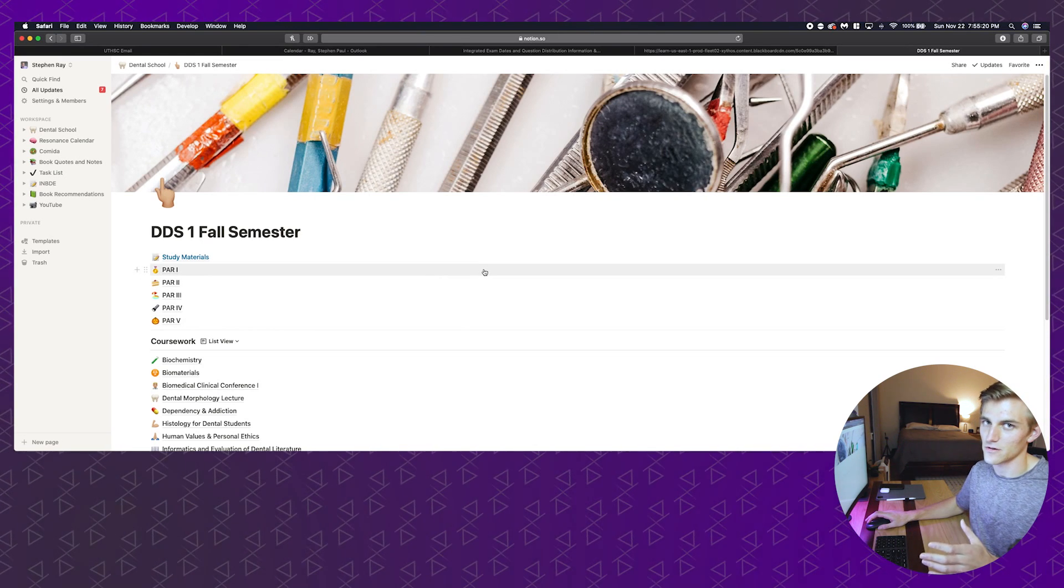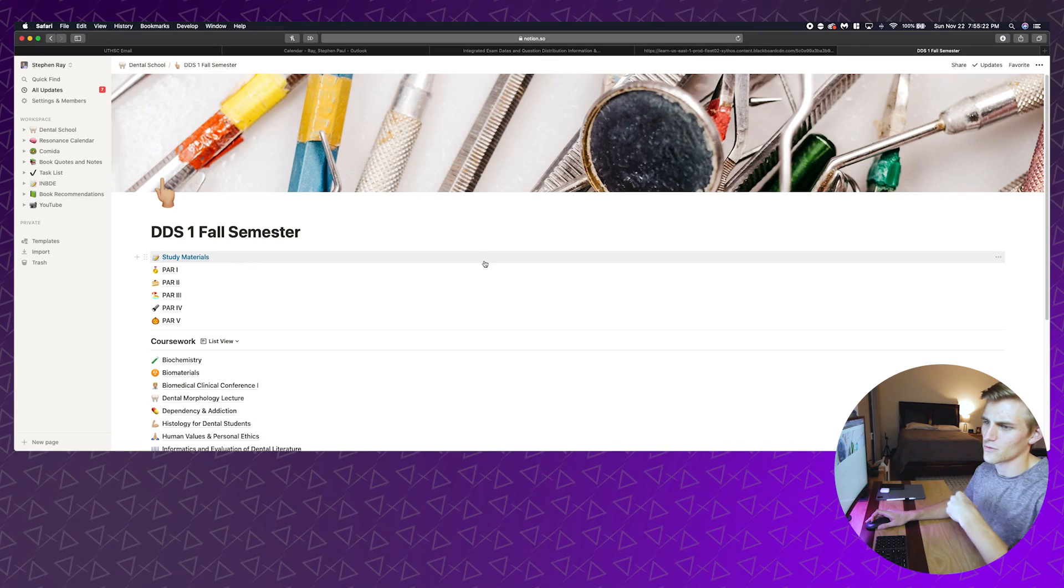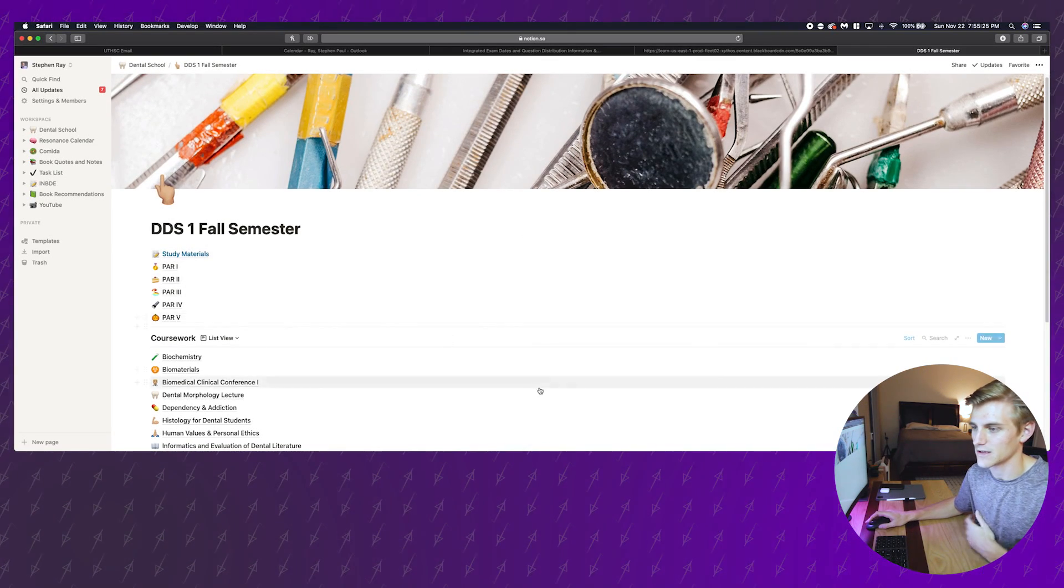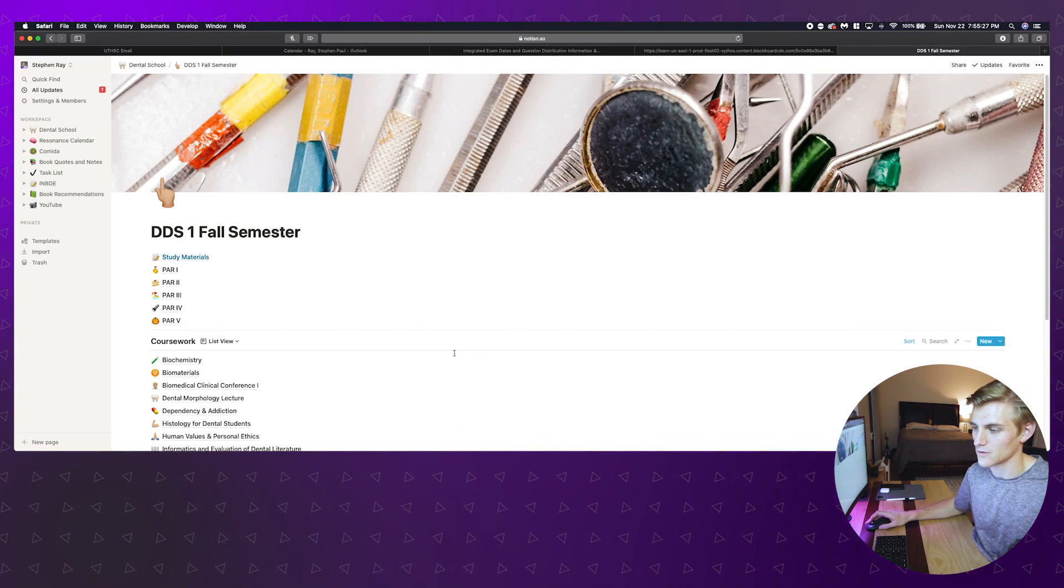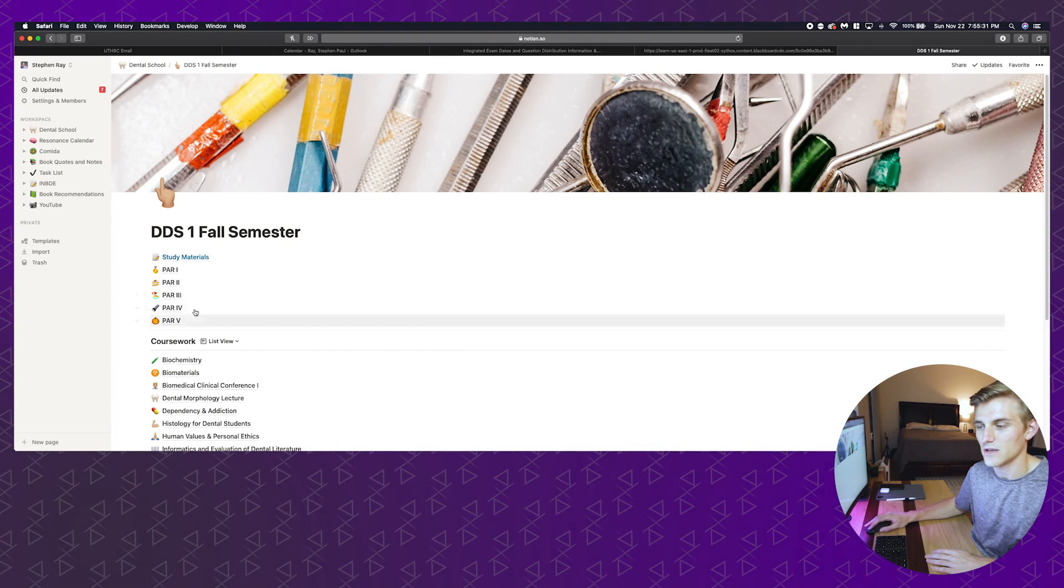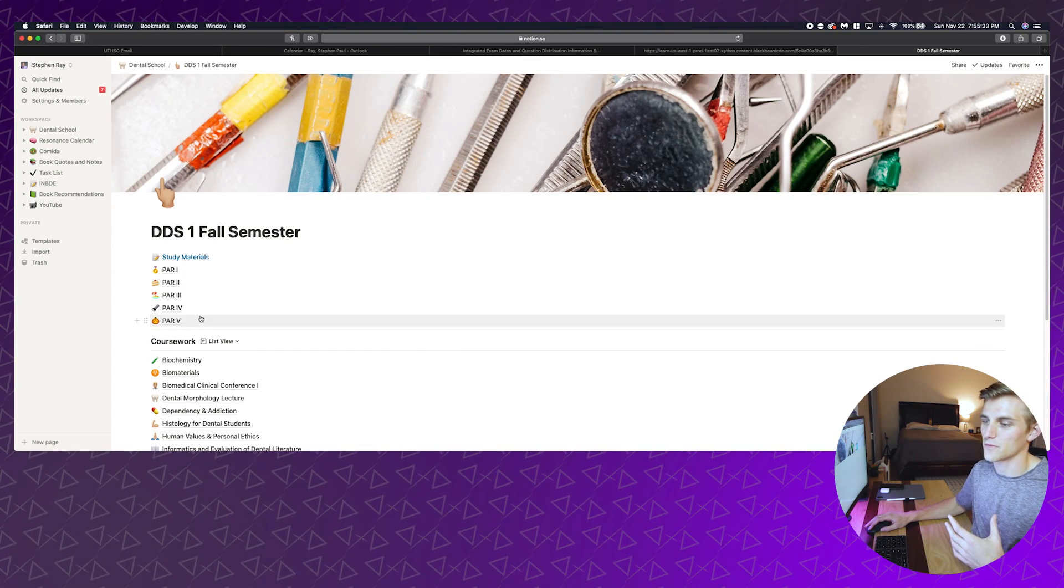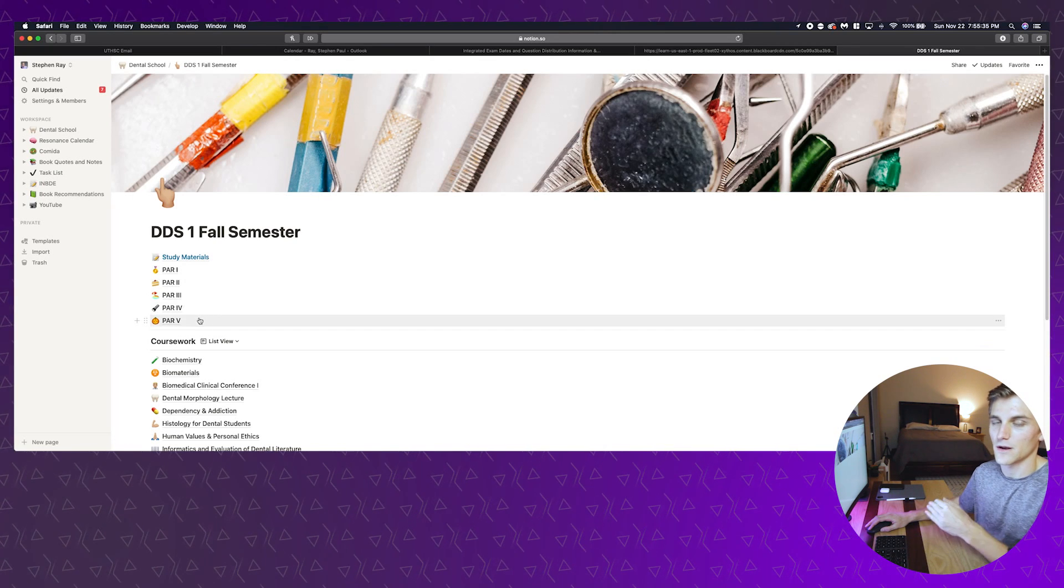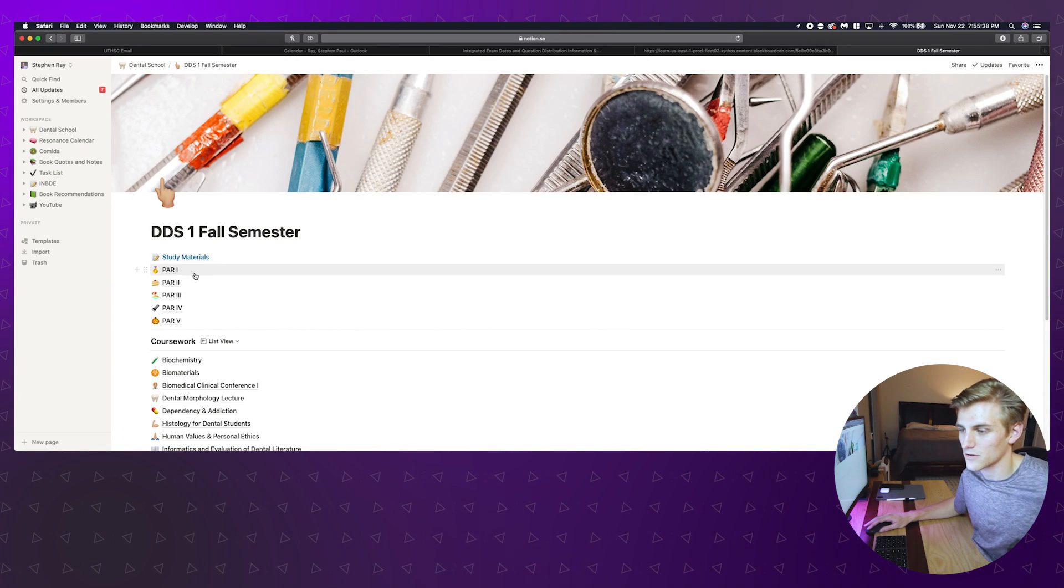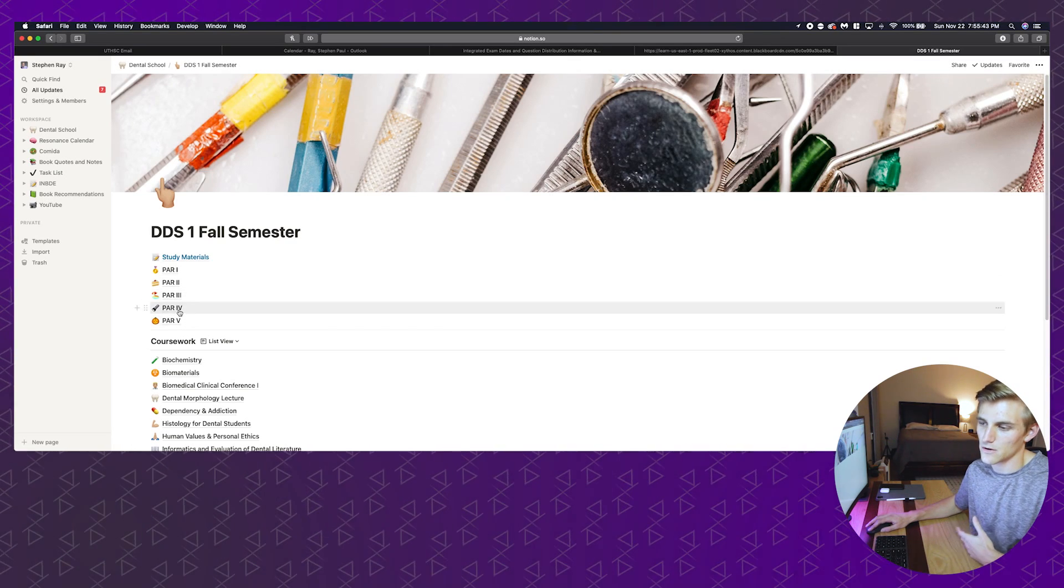As you can see here I have this cool page made just for this fall semester in dental school. You can do all sorts of customization to add photos, to add emojis to everything. It's super cool, it's super configurable and that's one of the main draws to Notion.